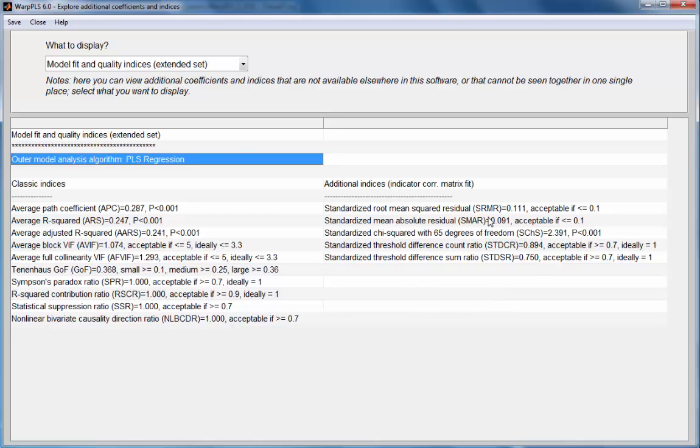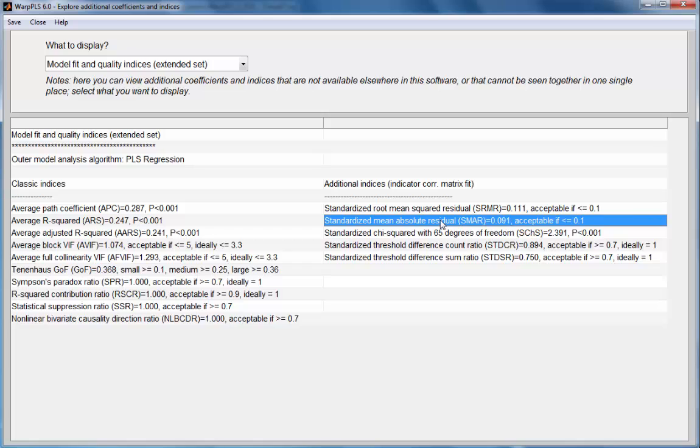And these fit indices here on the right assume a common factor model - that the common factor model assumptions are met.